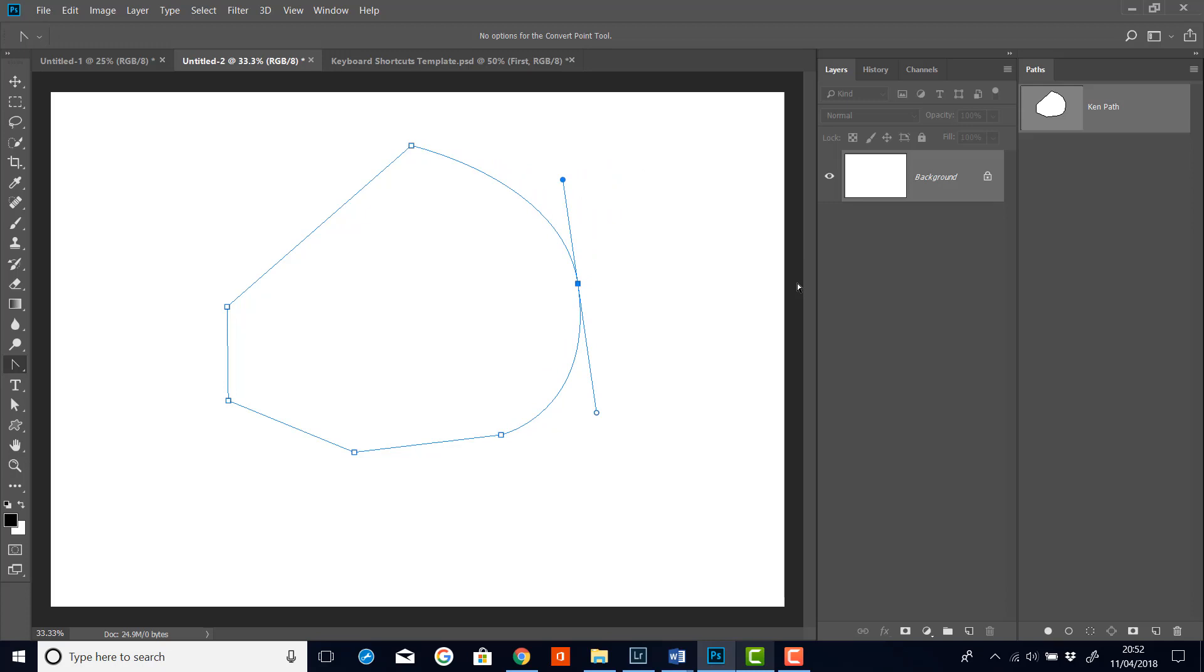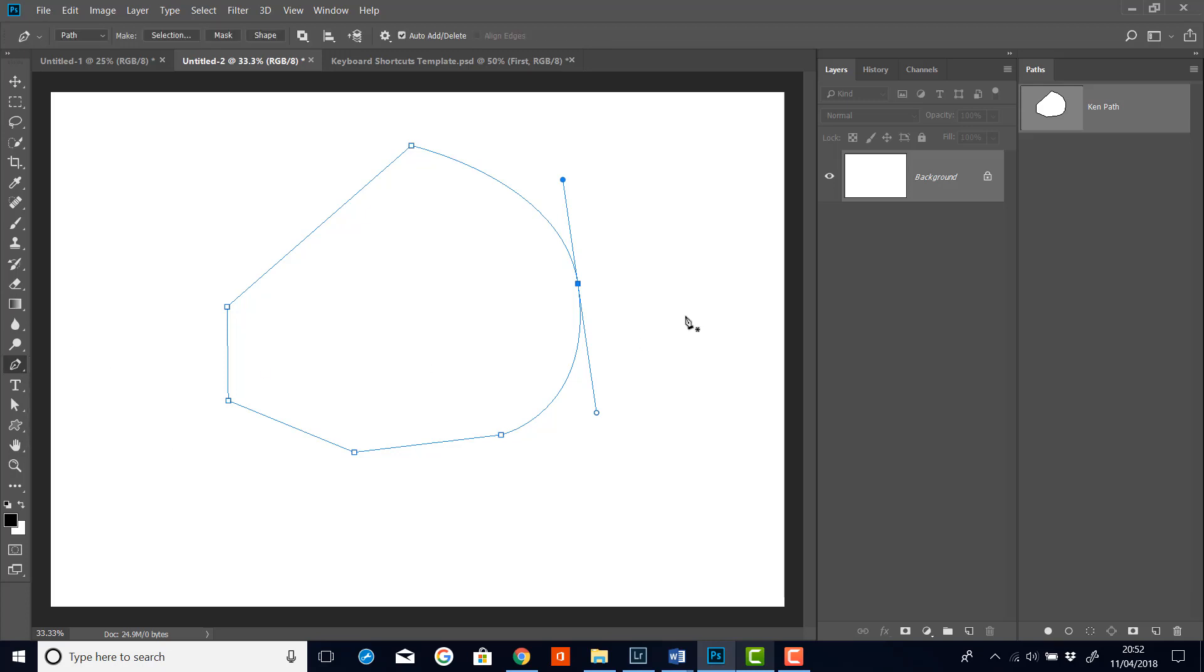Now because the convert point tool is so important, there's a keyboard shortcut to access it again on the fly. And this is the ALT key. So if I now, while I'm in the pen tool, I'll go back to my pen tool. And then I hold the ALT key down.